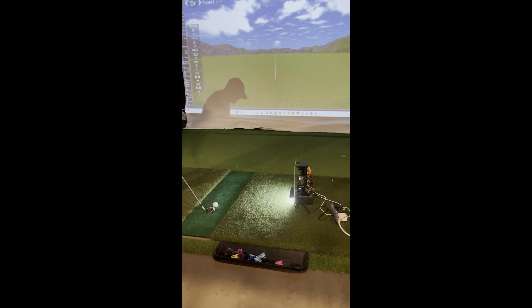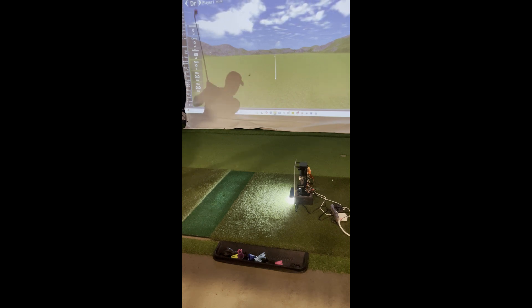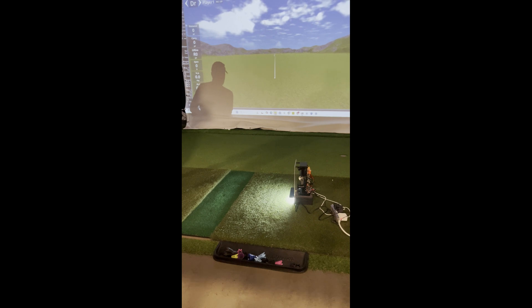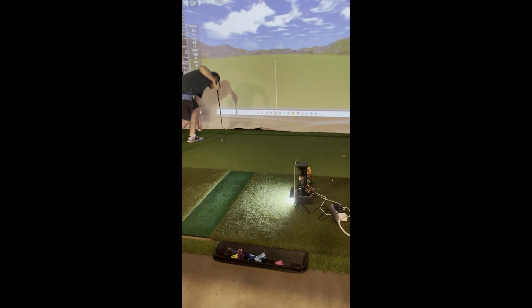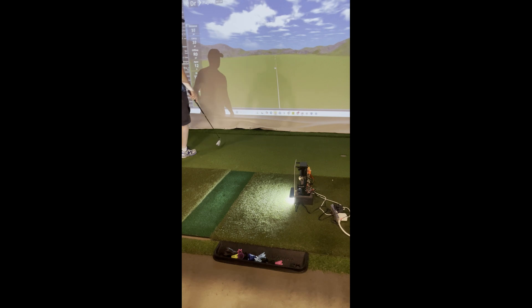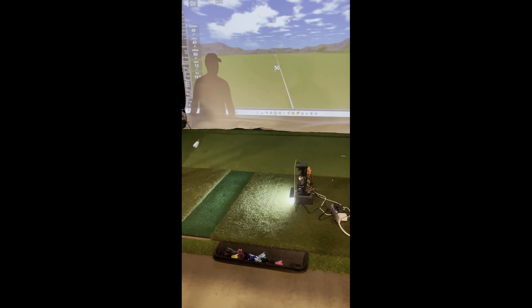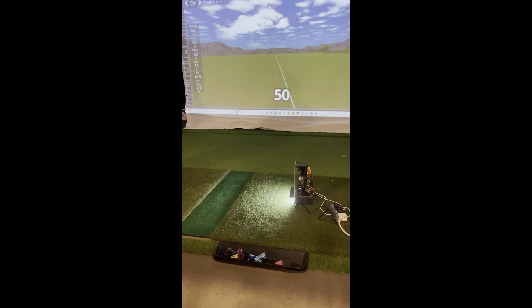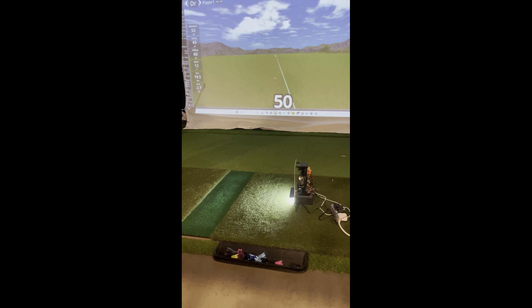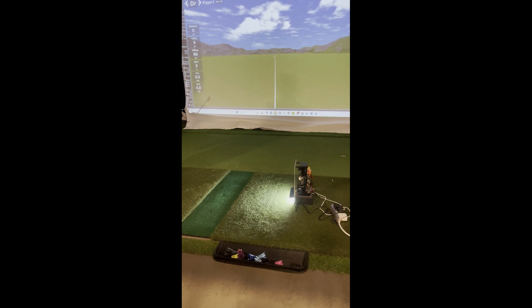So let's hit a kind of a slow 8-iron shot. Maybe a little to the left. Got about 50 yards, VLA of 19.5. Yeah, slightly left here on the horizontal launch angle.